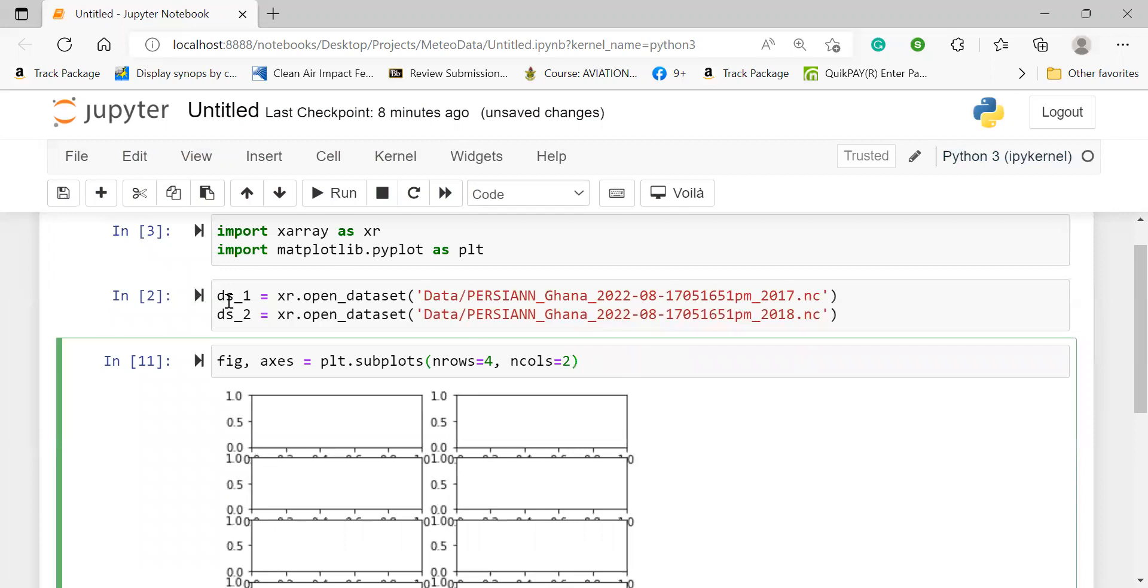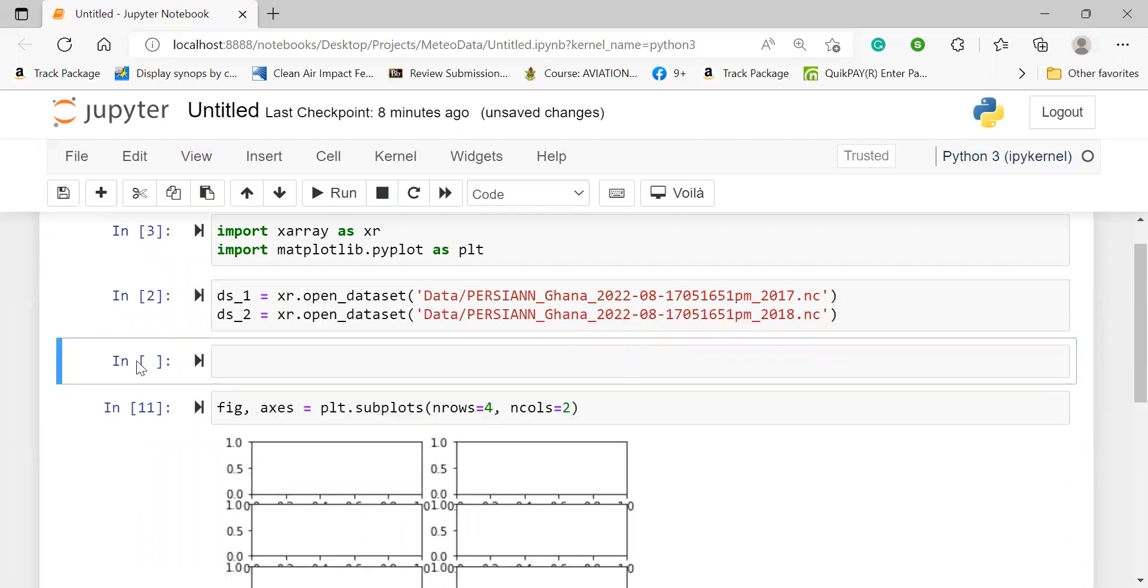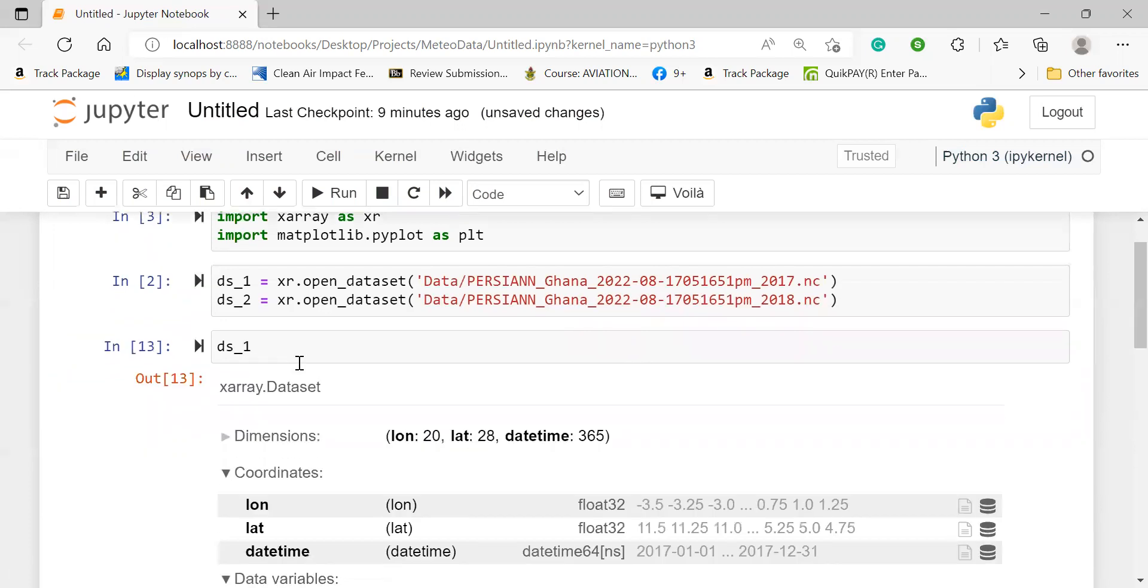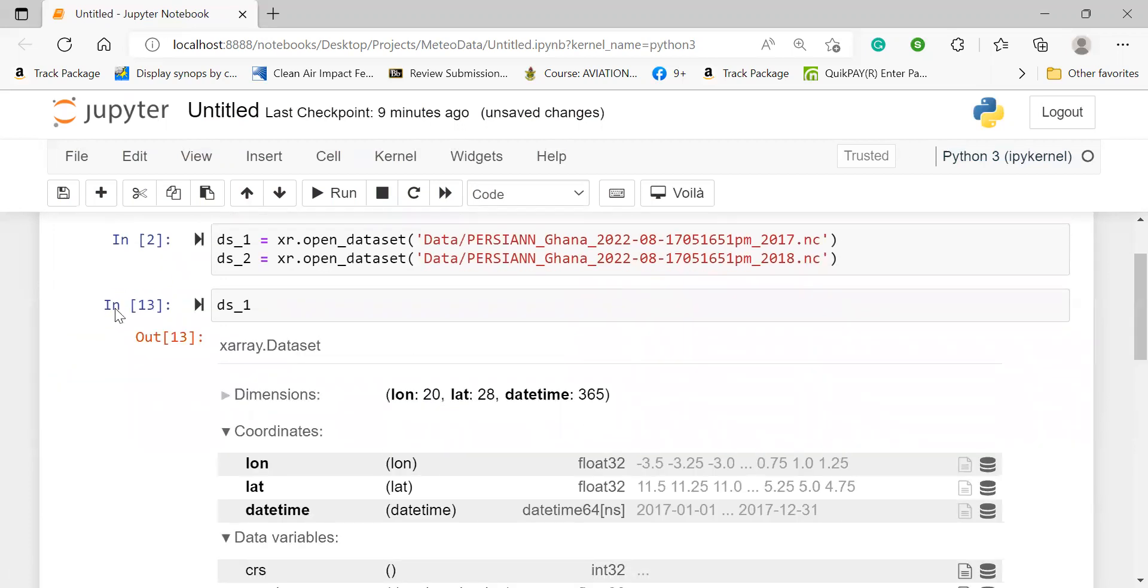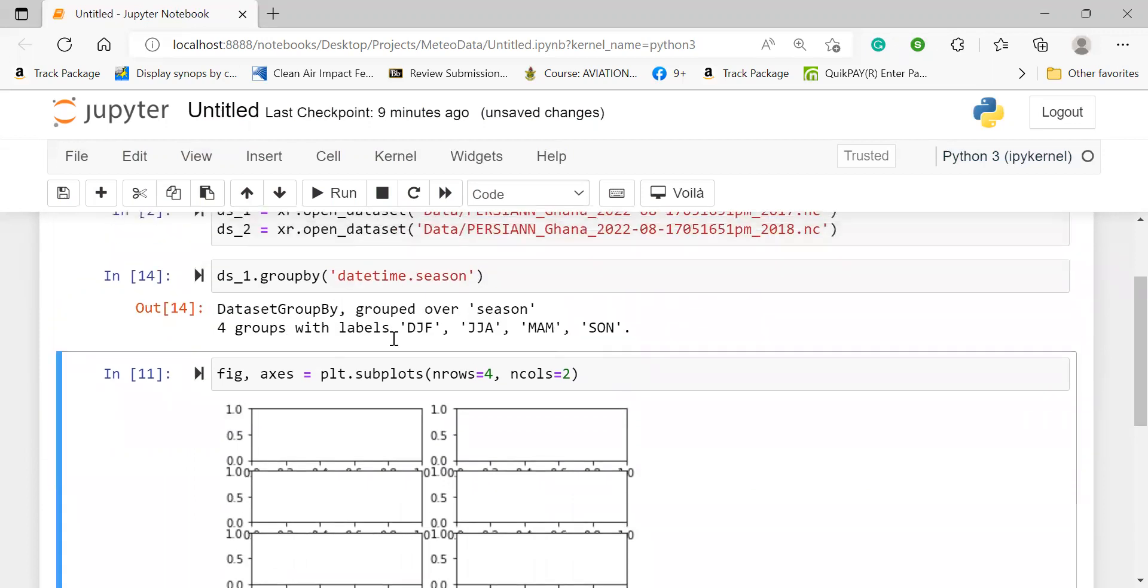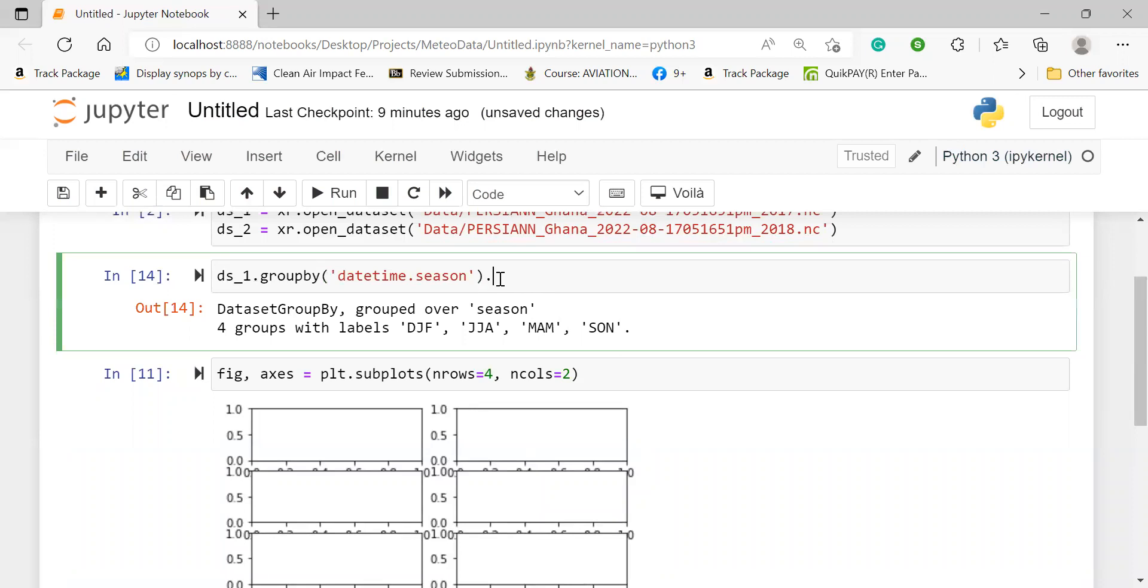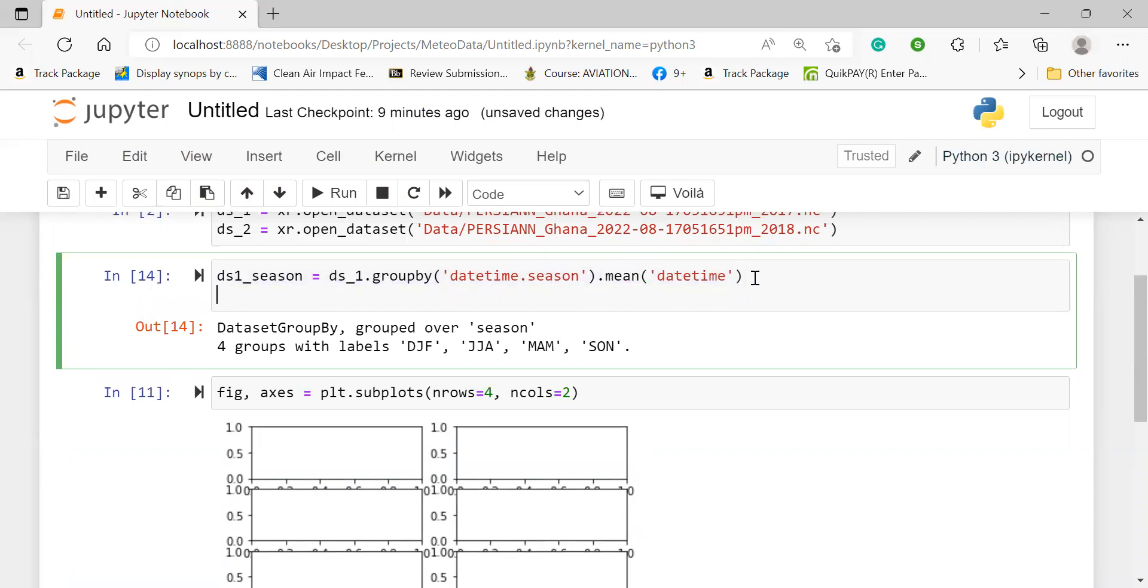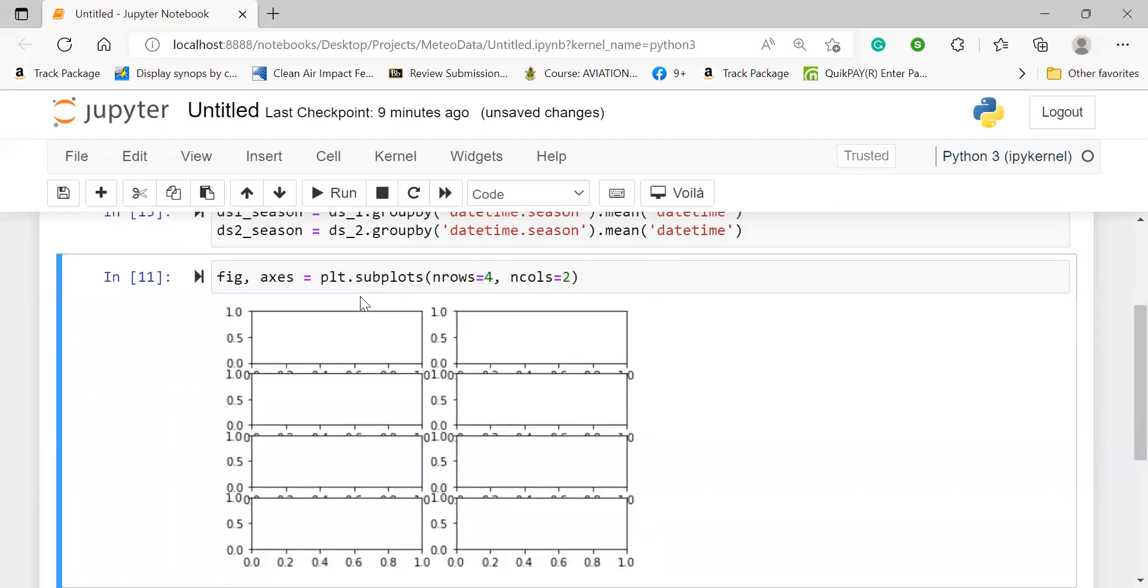So before we move on to that aspect, let's go back and then try to group our data set. So we have our ds1.groupby, say, time. First, let me see the dimensions of the ds1 to be sure it's time. So that's what I did time. So we group by datetime.season. So it creates the categories, and so we can find the aggregation or the mean of our time, our date time. And so we can assign this to our ds1_season. And do same for our ds2.